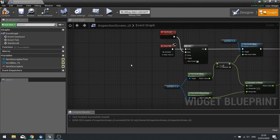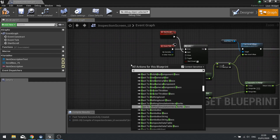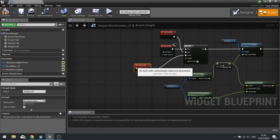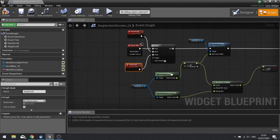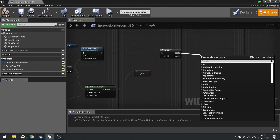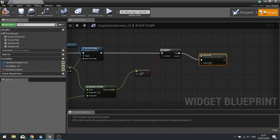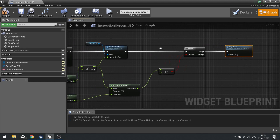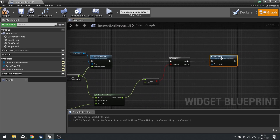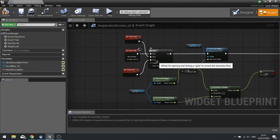Feed the normalized result into a Branch condition. Then make a 'Stop Scroll' custom event which goes into the Gate's Close input. So when Start Scroll opens the gate, tick flows through and scrolls the content, and when it reaches the end, Stop Scroll is called and closes the gate.